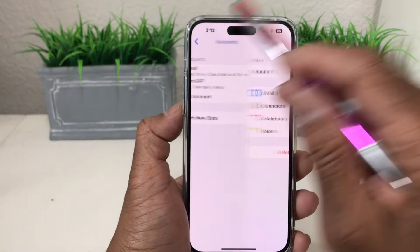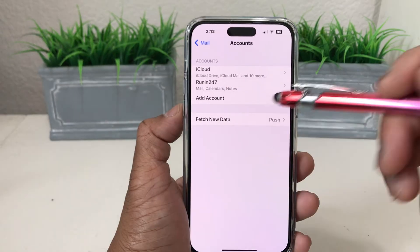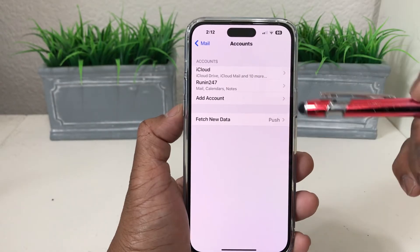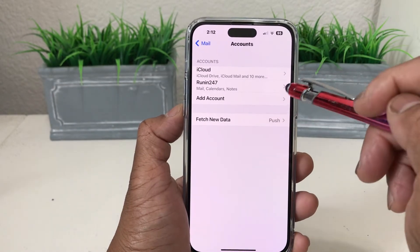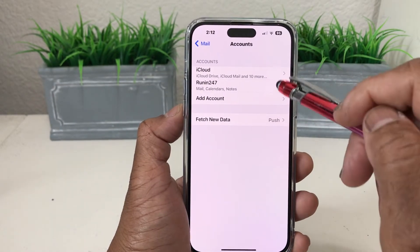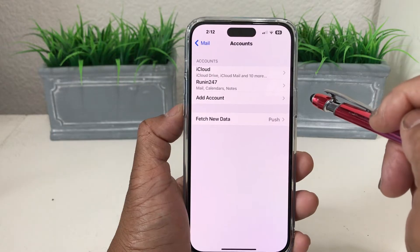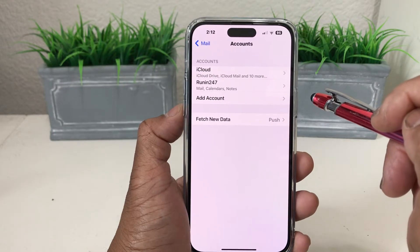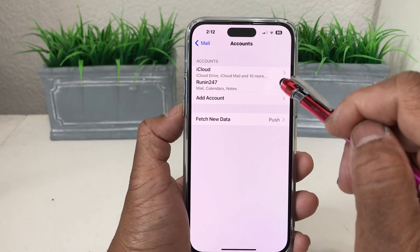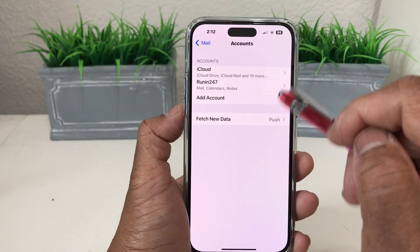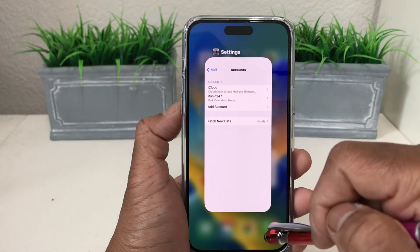Going back to Accounts, you can now see it says iCloud and it says Running 247. That's the additional email account that you set up. To check it, we come out of Settings.